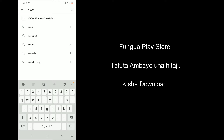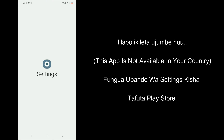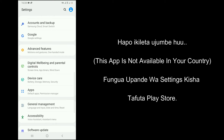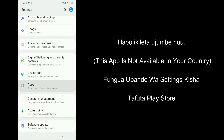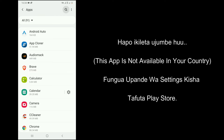Open Play Store and search the application that you need to download. You will get a message saying this app is not available in your country. Follow the steps to download it.